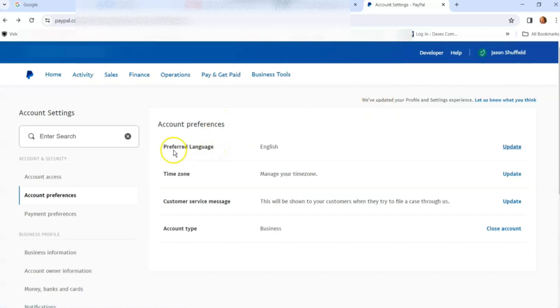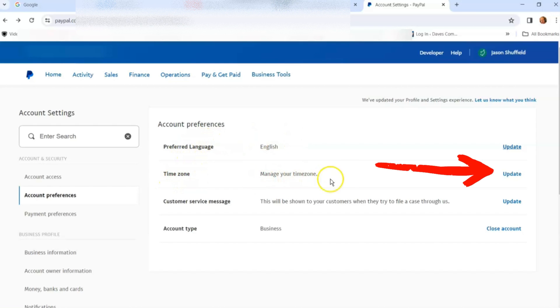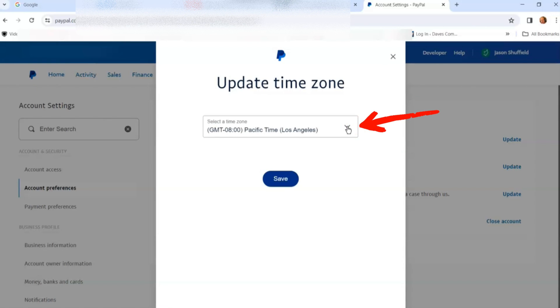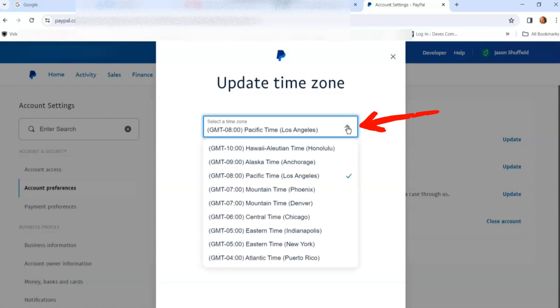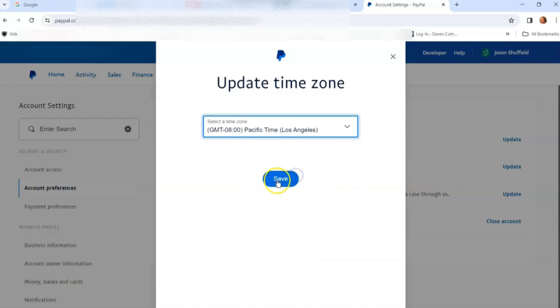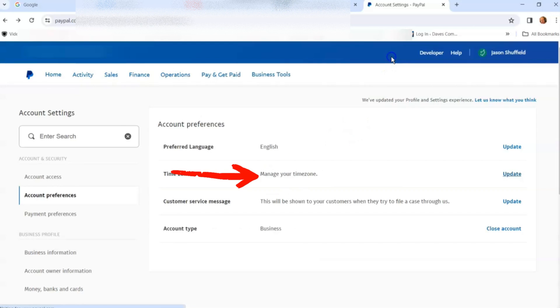That's how you change your preferred language. The next one down is time zone. We could update our time zone if we wanted to. Click update on the right, then select your time zone. I'm in Pacific Standard Time, so that's my time zone. You can select one and then hit save. Always hit save when you're done, then hit the X. Next is the customer service message I was talking about.